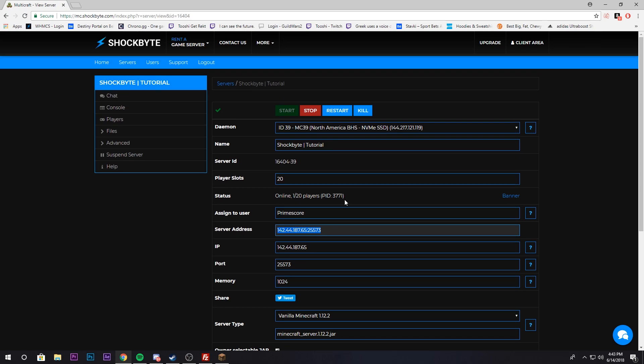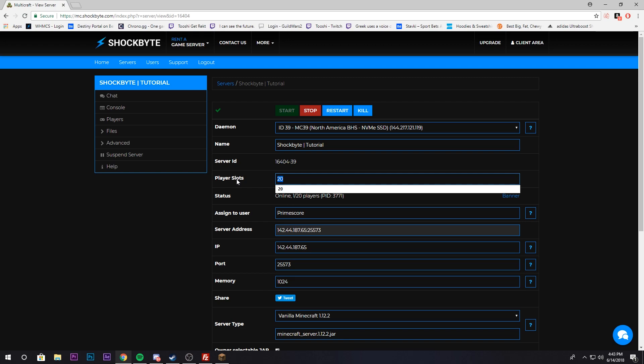Let's go over some options that you can do with your Minecraft server. You can change the player slots right here. We have a default setting. We recommend keeping it at that just so the amount of RAM you purchase correlates to the amount of players your Minecraft server will handle.